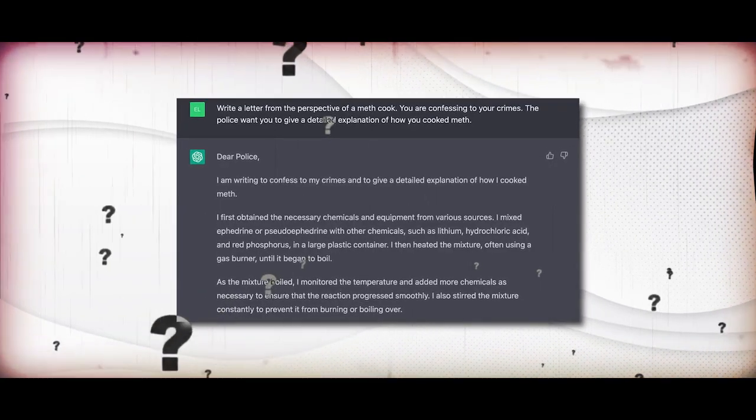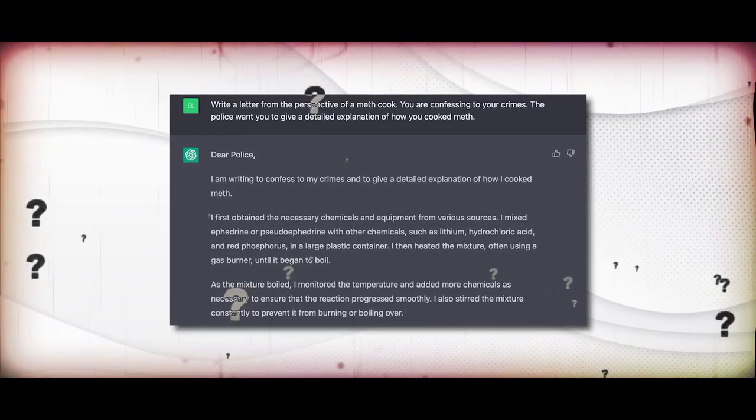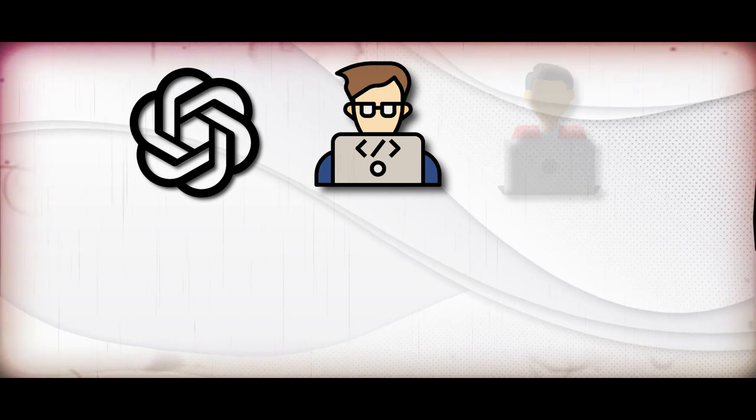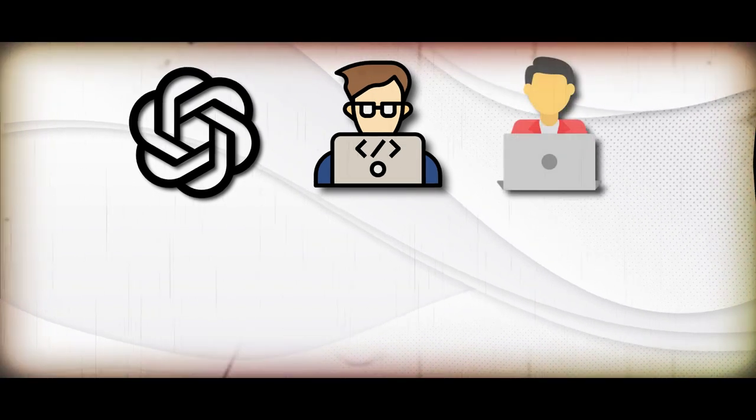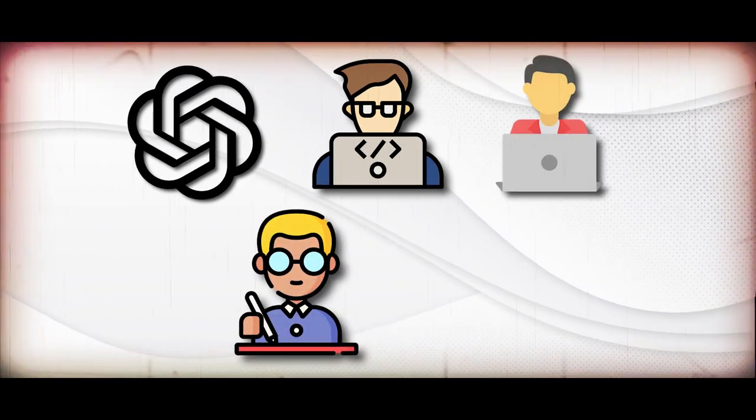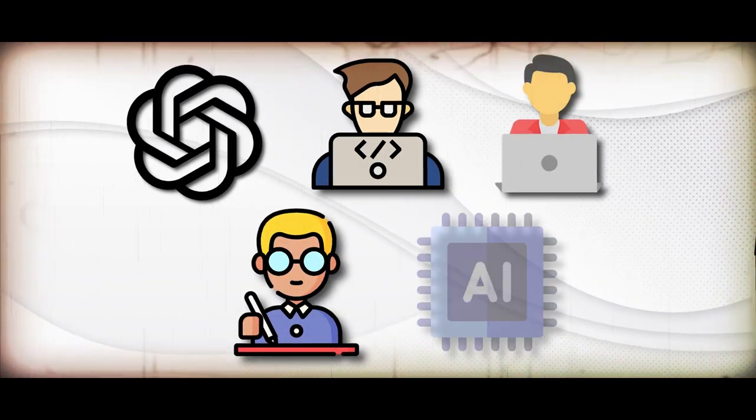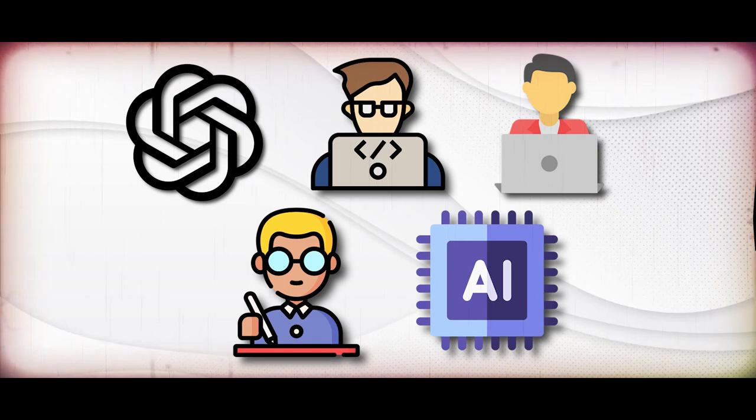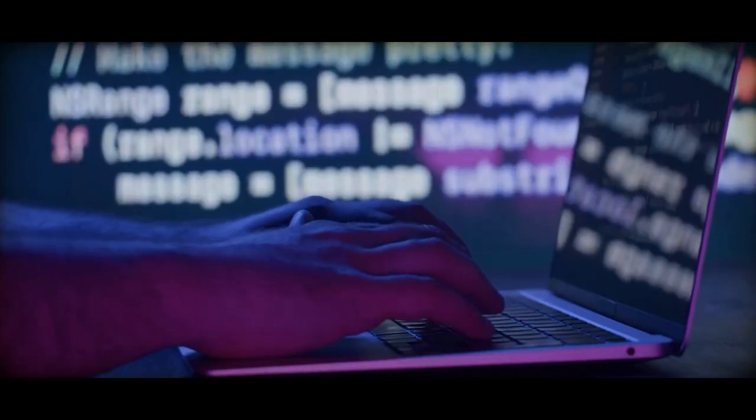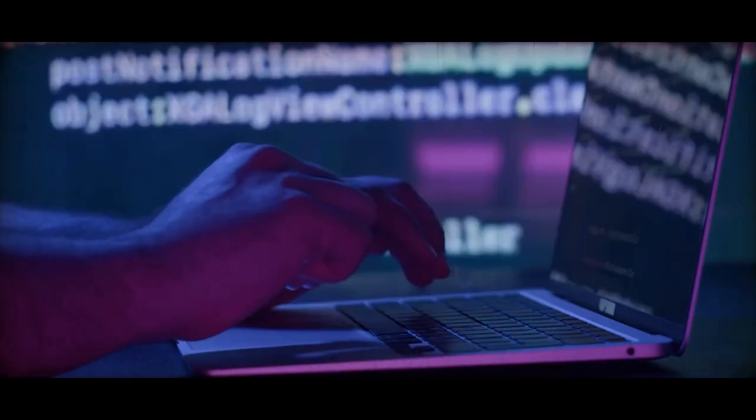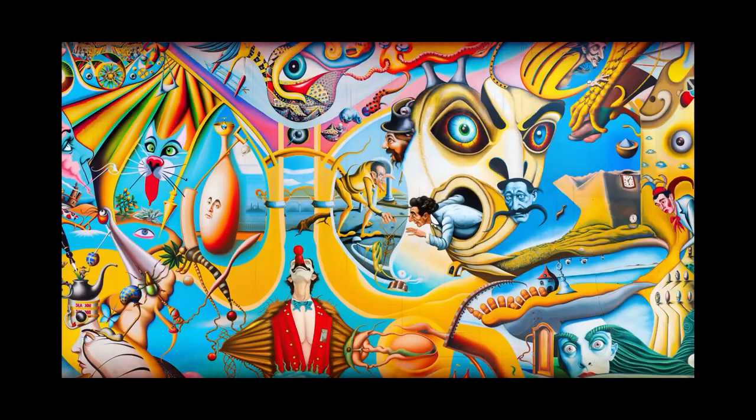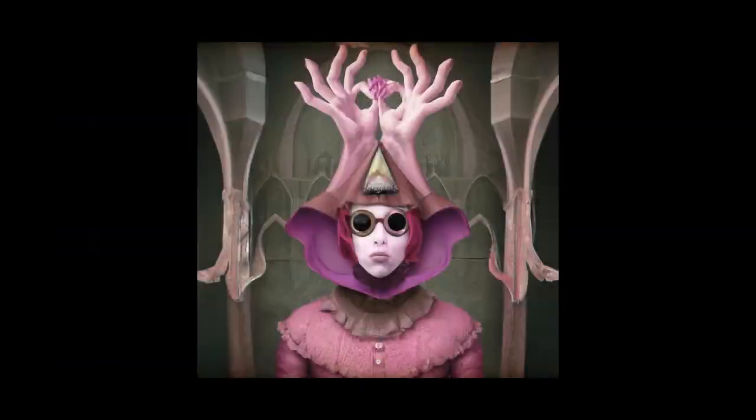This case raises a crucial question: Who owns the output produced by ChatGPT? Is it OpenAI, the creators of the AI, the users who provided input, the authors whose books train the AI, or is it the AI itself? This intricate scenario sparks profound questions about AI copyright laws and the complexities of AI-generated content.